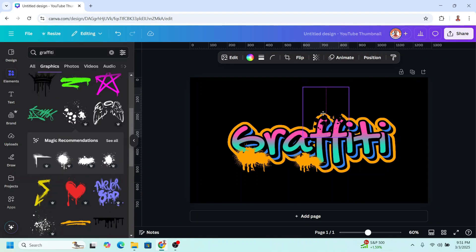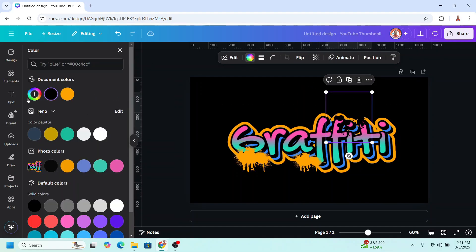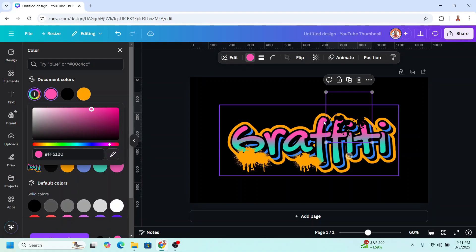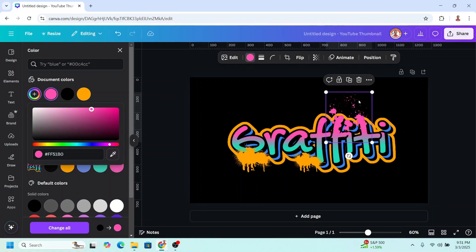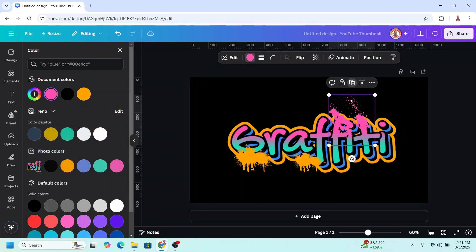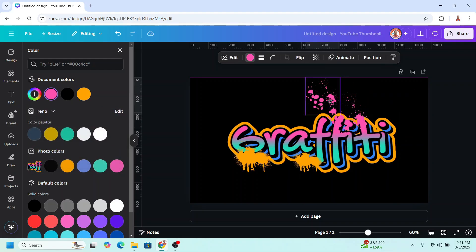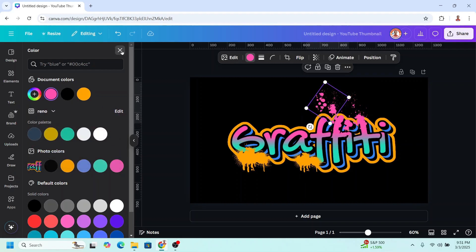I will set it for this pink. So click color button and click here, click color picker and click on the pink. And then I will duplicate and reduce the size. Add more element.